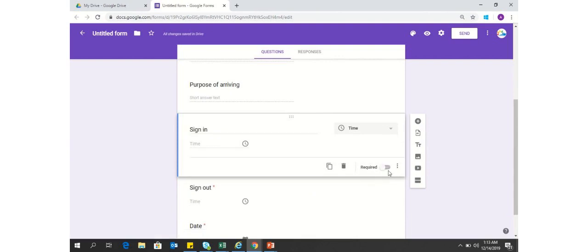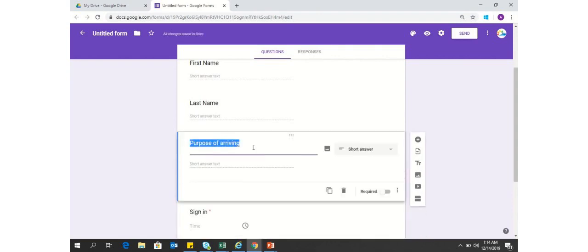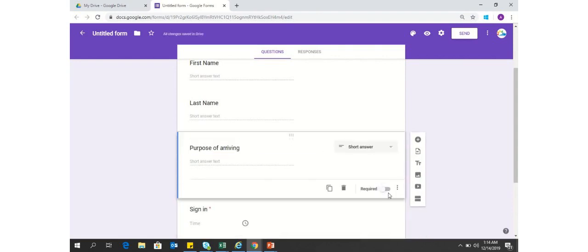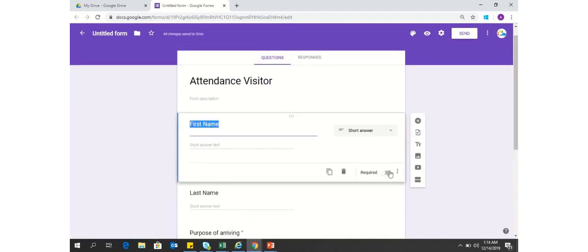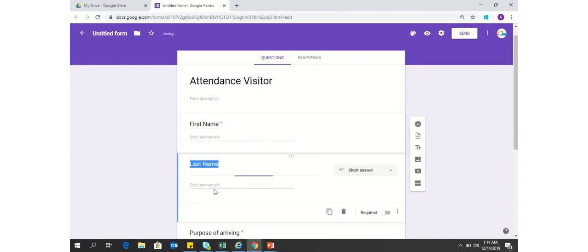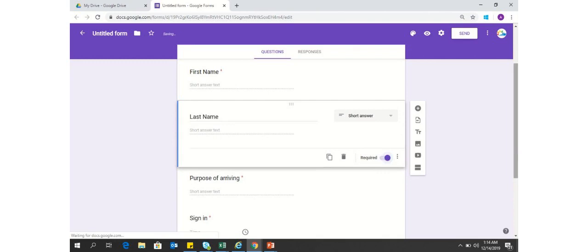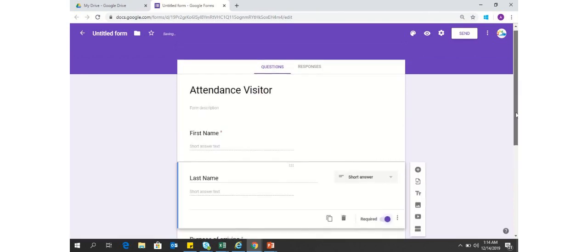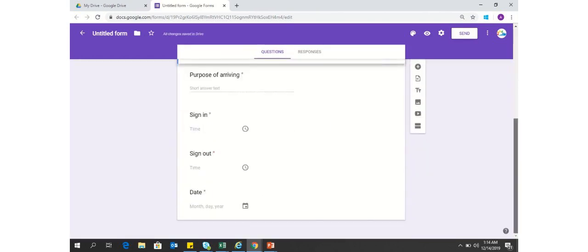You don't have to keep a particular individual always busy in these activities. You can just prepare this form and keep a tablet, a phone, or maybe a laptop on your front desk office, and the visitors will automatically fill all this information, as these are very simple forms — easy to understand, easy to fill — and there will be no issues for your visitors arriving at your office.